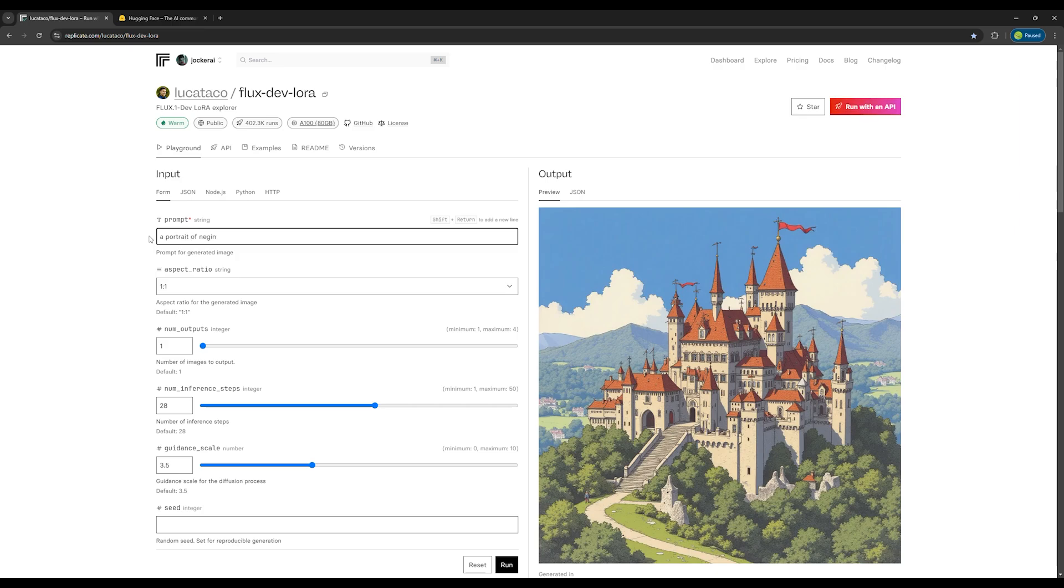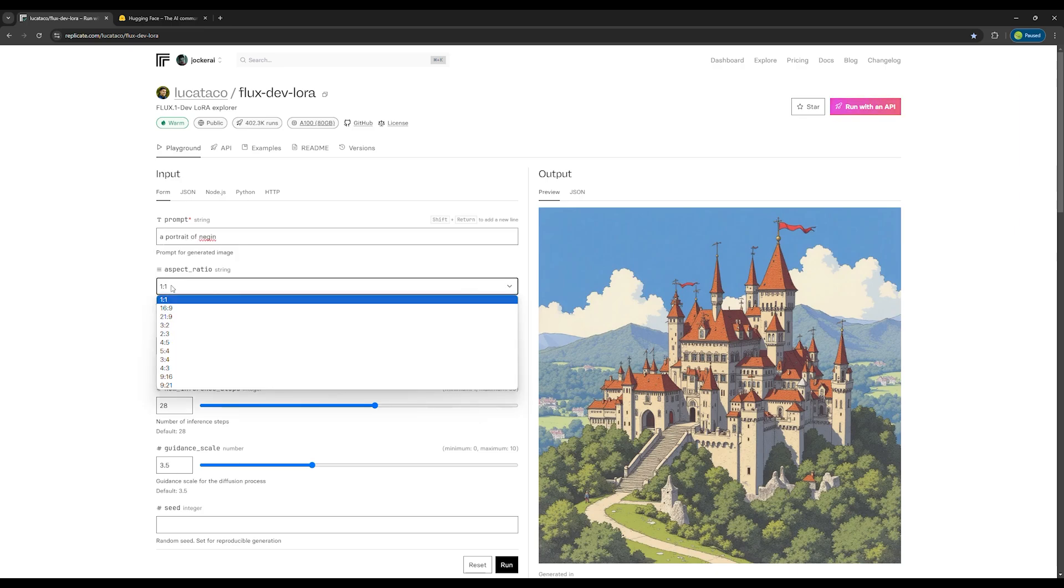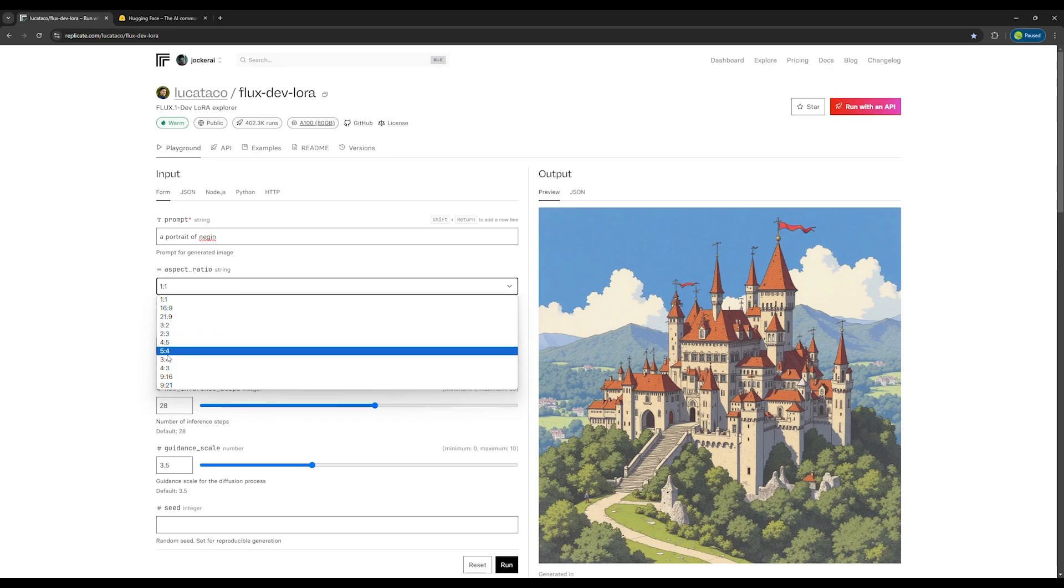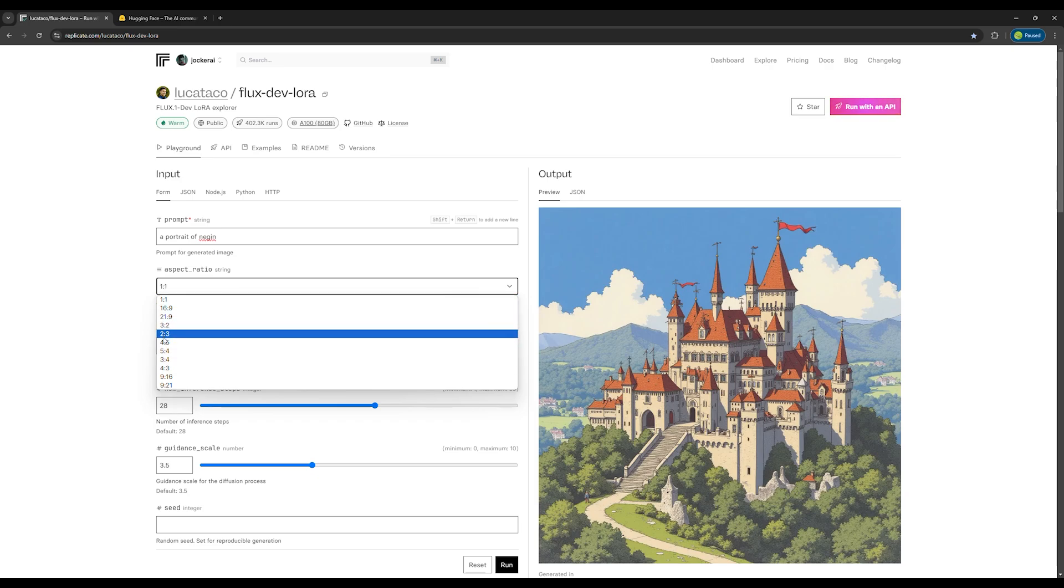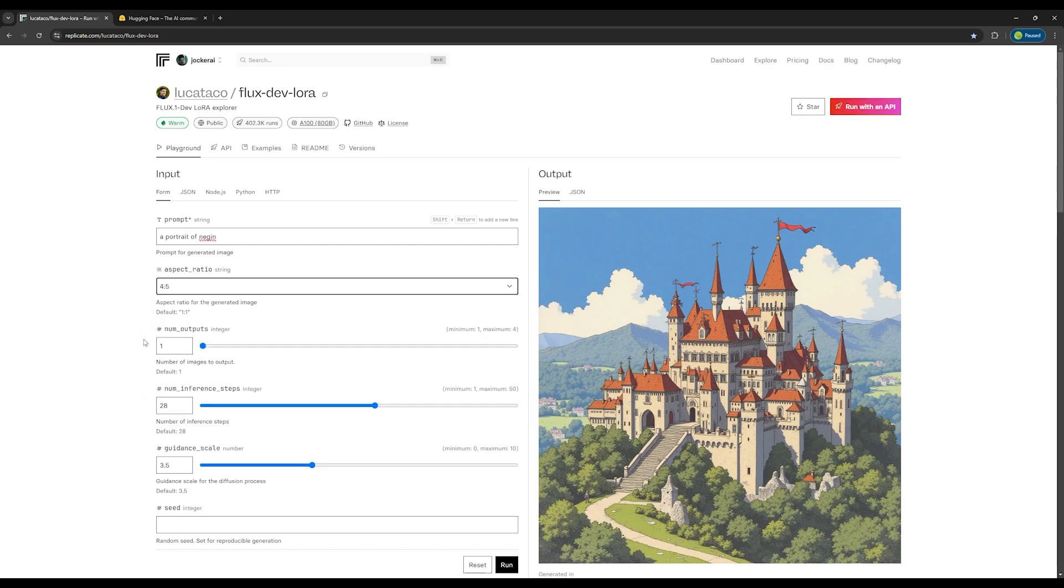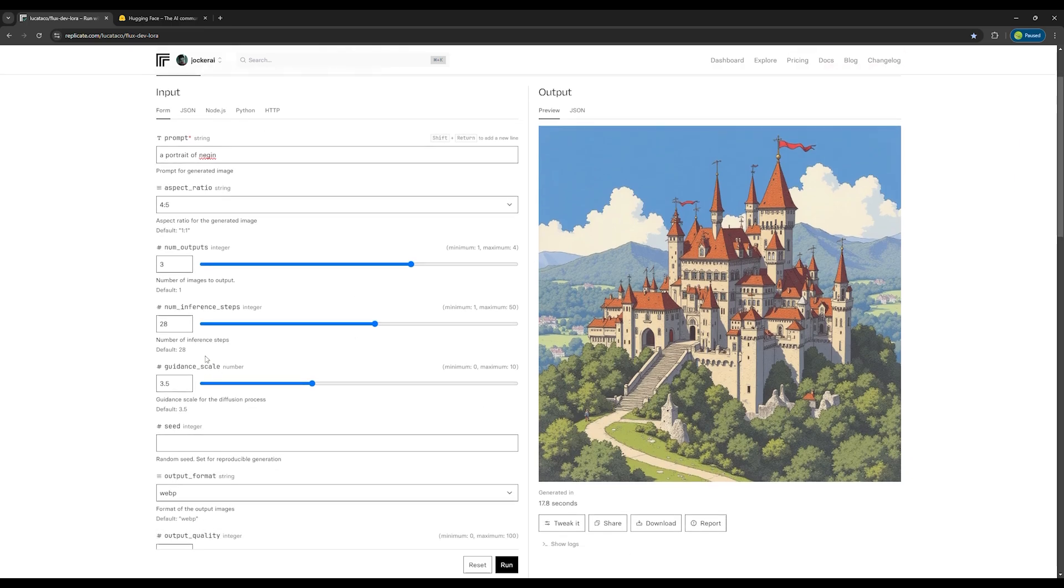Here I choose the size I want for my image. The aspect ratio is written from left to right. I'm selecting 4 to 5 to create a portrait image. The number of images is set to 3. I choose 3 for the number of images, but you can choose however many you want.